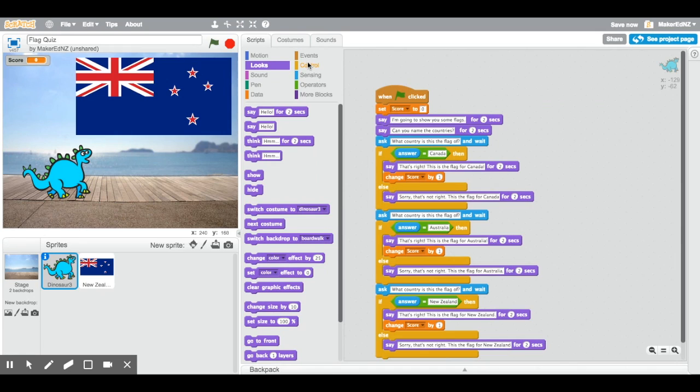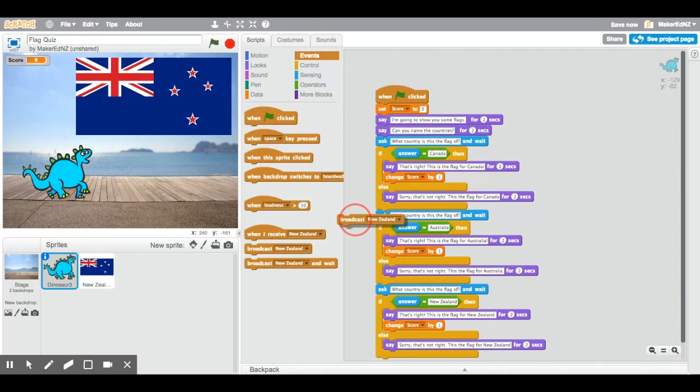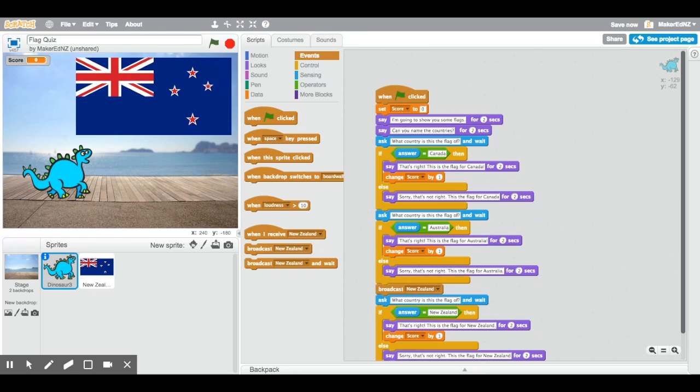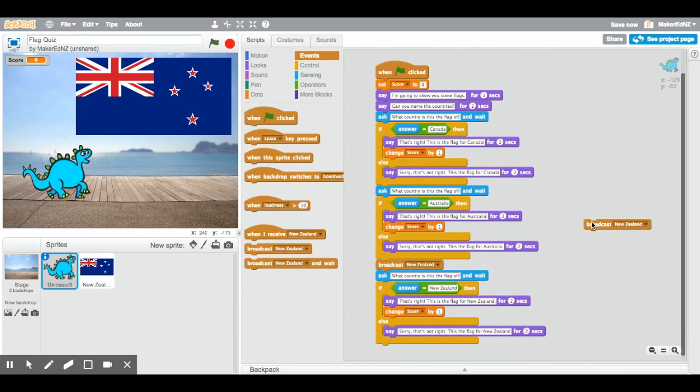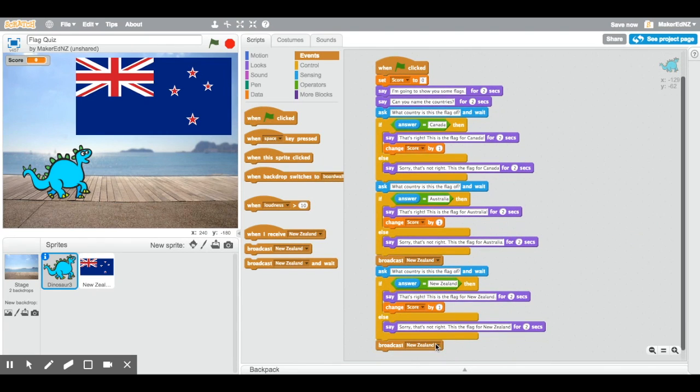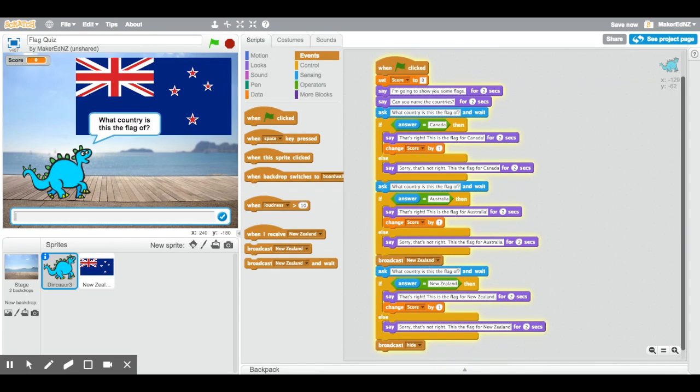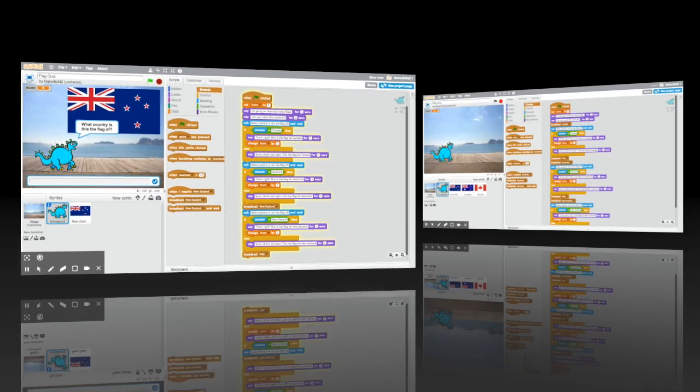And we are going to go to the broadcast New Zealand in front of the New Zealand flag question. And at the end of that, we are going to go and put, just need to move that down, broadcast the hide block. Now, we are going to need to do this for all of the sprites. So, I'll let you do that on your own. And when we come back, it will be done on this one.